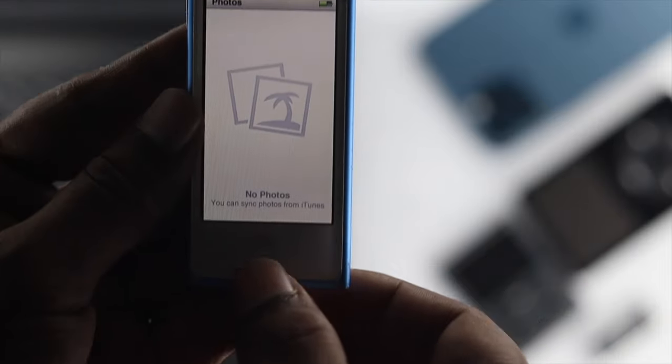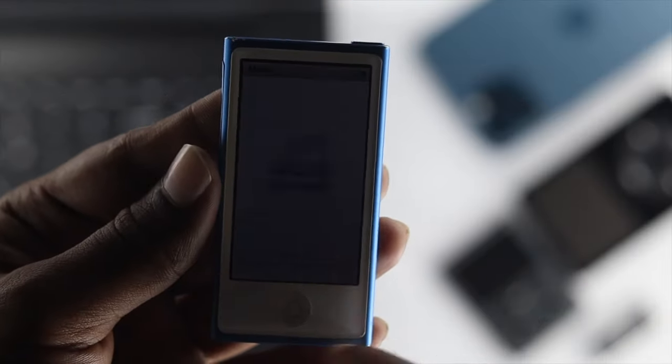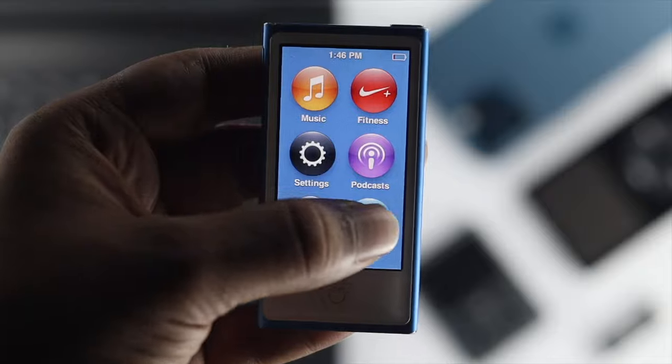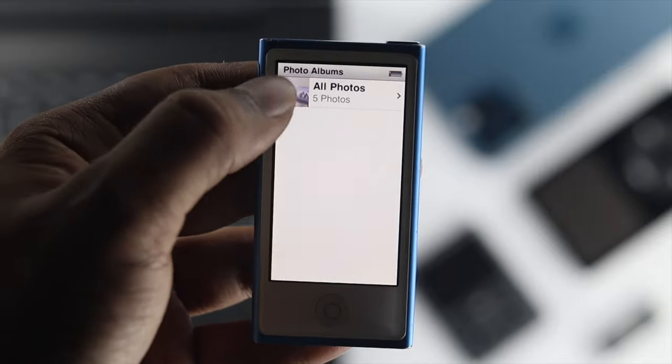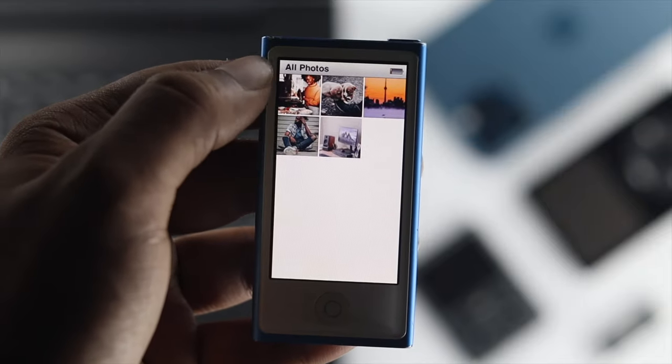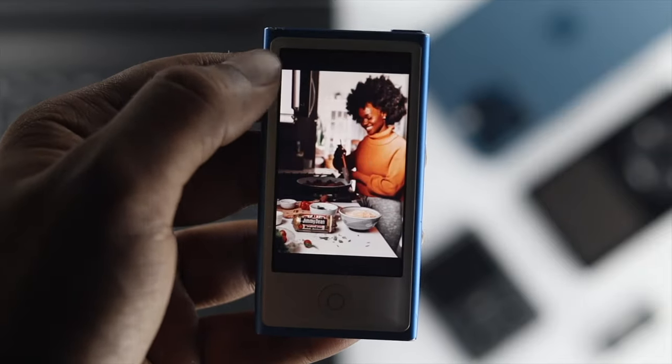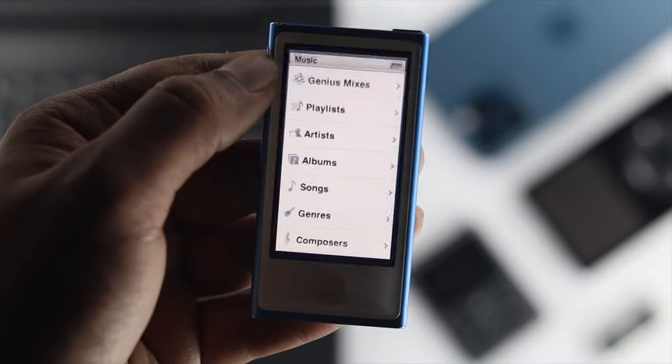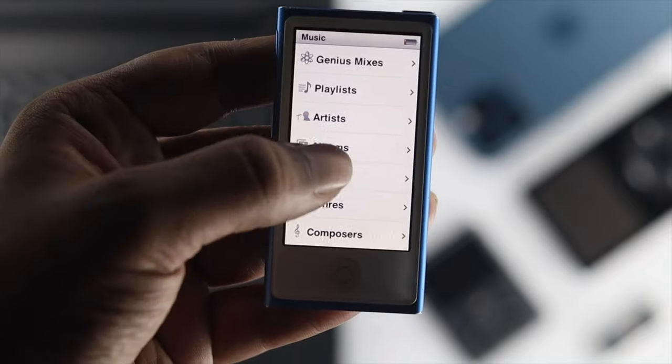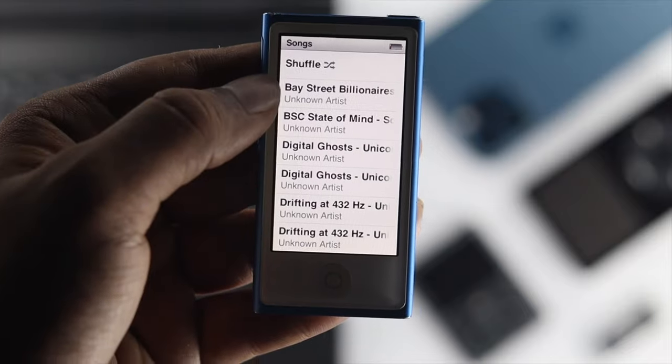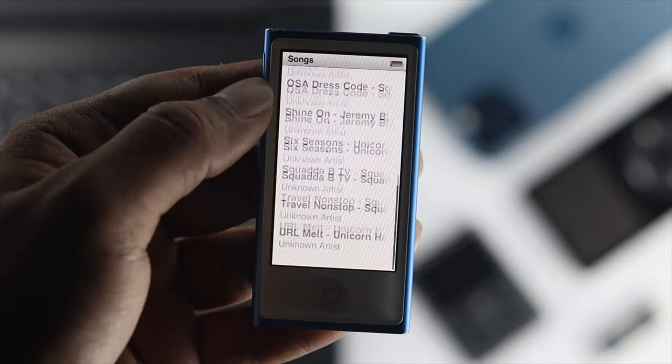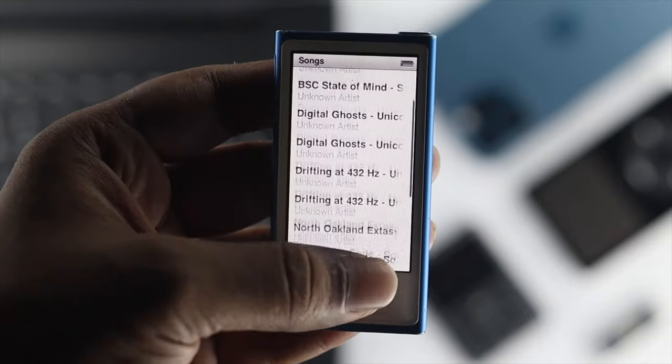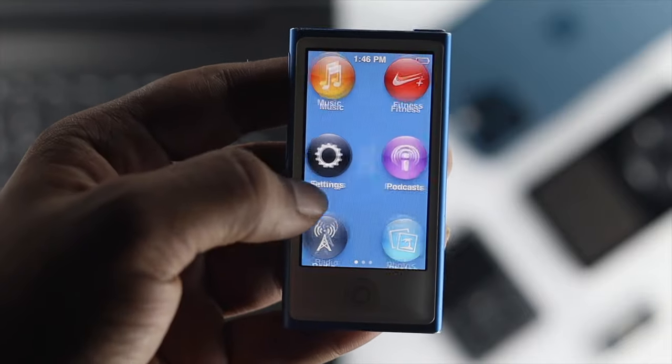Now imagine you're trying to sell your iPod or maybe give it to somebody else. You always want to make sure to delete your photos, music, podcasts, and audio. Now if you're going to give it a factory reset, there are a few things you need to have.